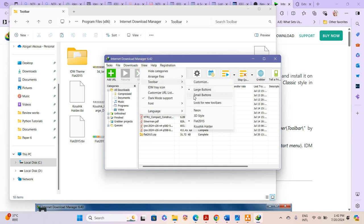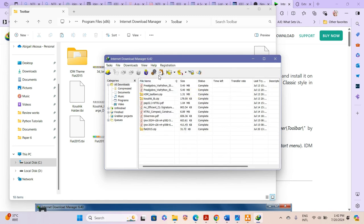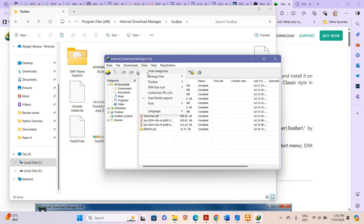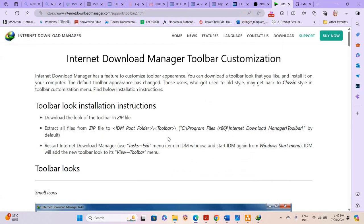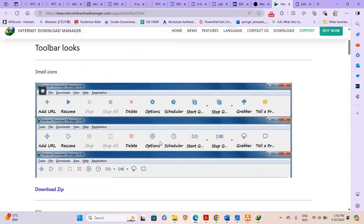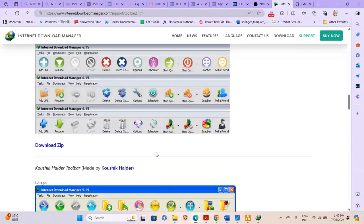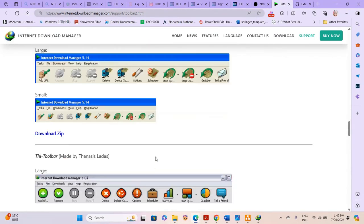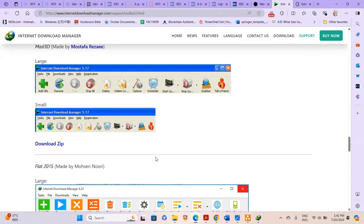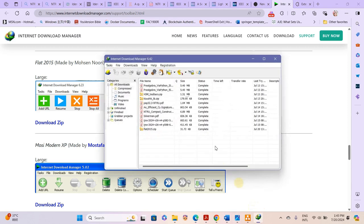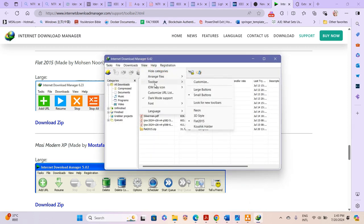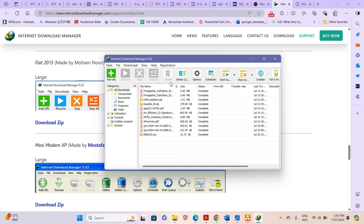The Flat 2015 toolbar is now activated. If you want to change it to small buttons it goes back to the default ones, because this toolbar doesn't have a small button option — as you can see on the website, it only had one option which is the large button. So we just use the large button version.